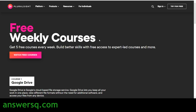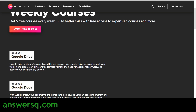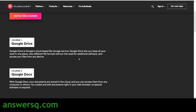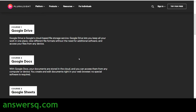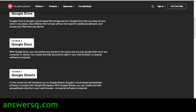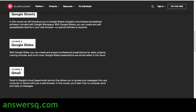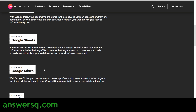Free weekly courses — as I said, with this offer you can get 5 free courses every week, featuring expert lectures to help you develop your tech skills. For this ongoing week, they are covering Google Workspace products: Google Drive, Google Docs, Google Sheets, Google Slides, and Gmail. These are the 5 free courses for this week.